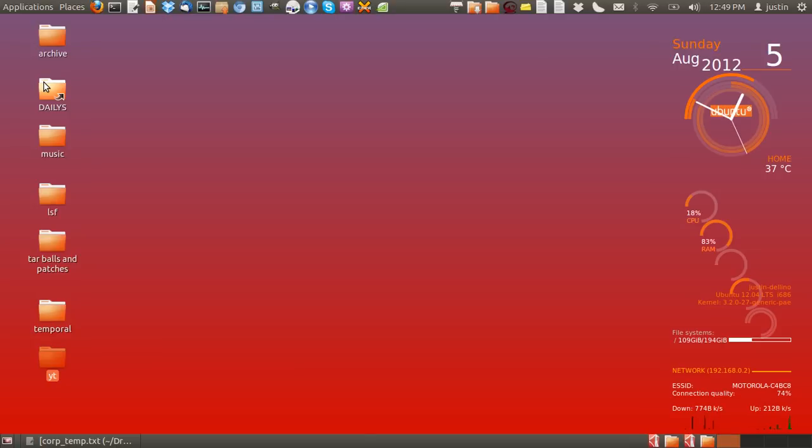G'day YouTube, this is just a quick video to show you how to make Konki a startup application in Ubuntu.